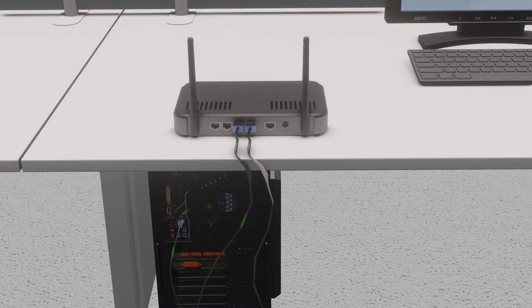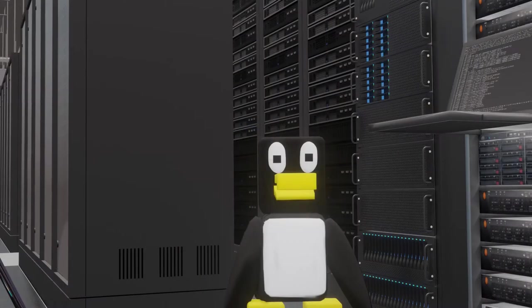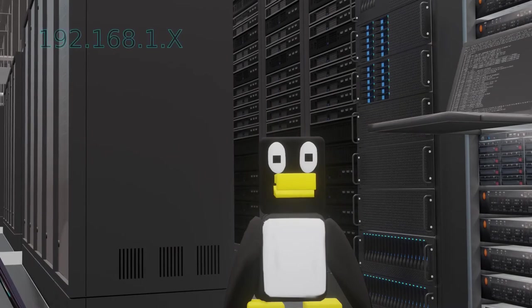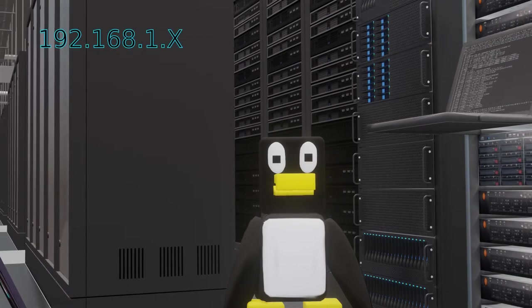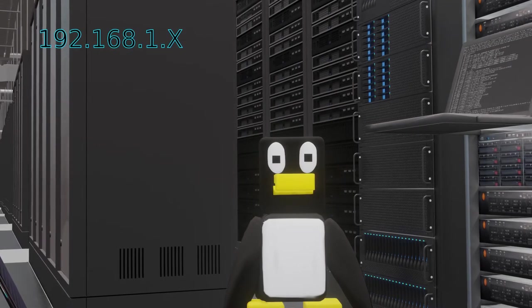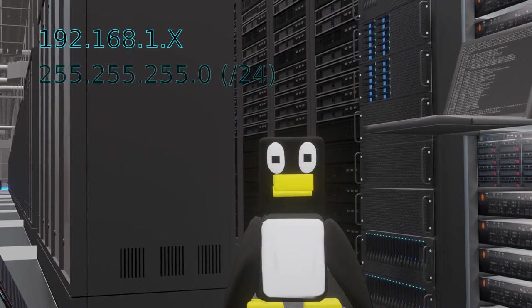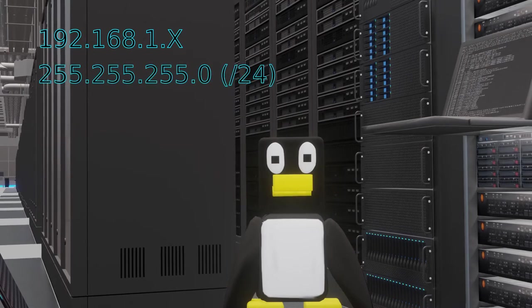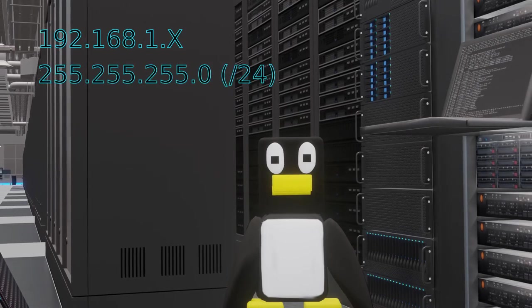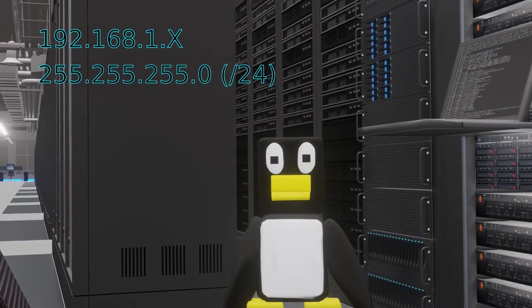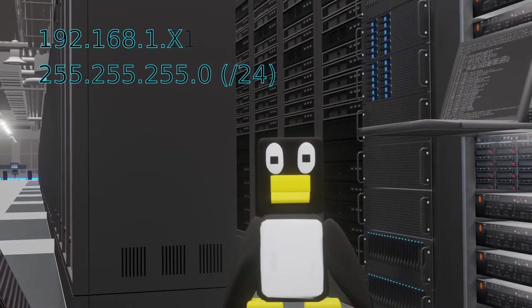The computer with the matching MAC replies back while all other computers ignore the request. Most home networks use an IP range of 192.168.1 something and have a subnet mask of 255.255.255.0, which is often referred to as a slash24 network.